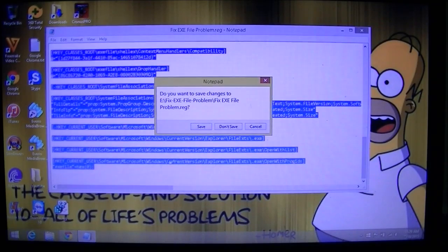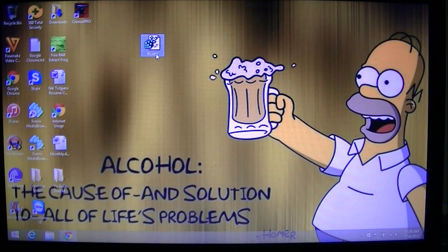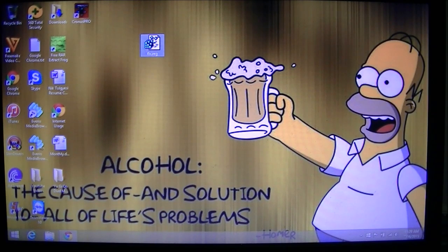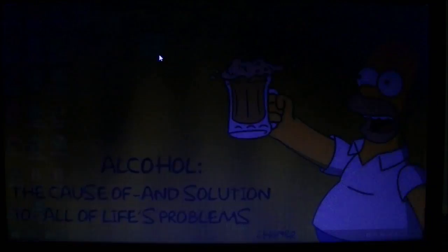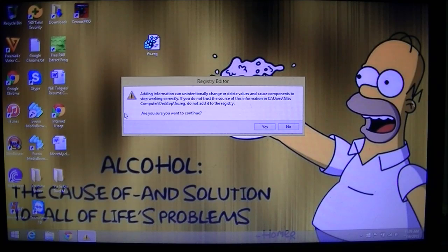Once you have it saved, close out of everything and navigate to that file you just created — it's going to be 'fix.reg'. It should look like this; if you hover over it you'll notice the type is Registration Entry, and that's what allows you to merge it with the registry and actually update it. All we're going to do now is right-click on it and hit Merge. Your User Account Control is probably going to prompt you — just hit Yes. It's going to say adding information can unintentionally change or delete values within the registry.